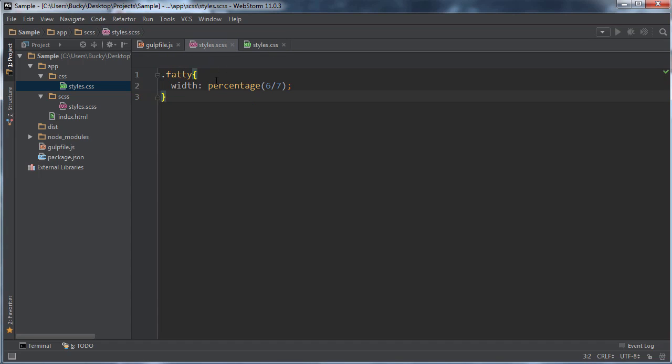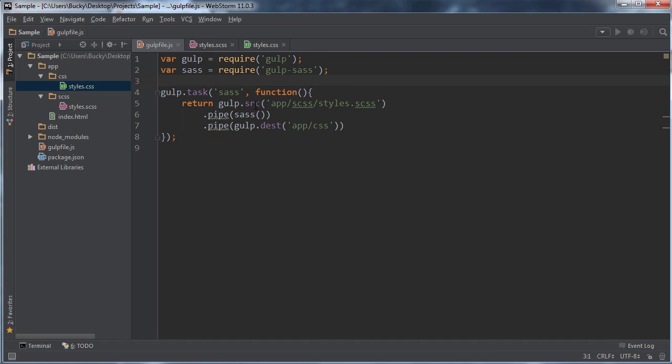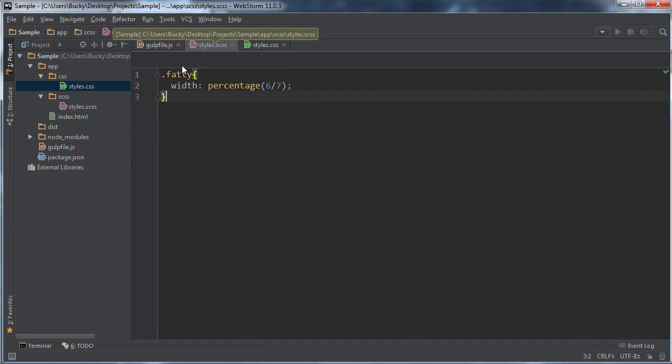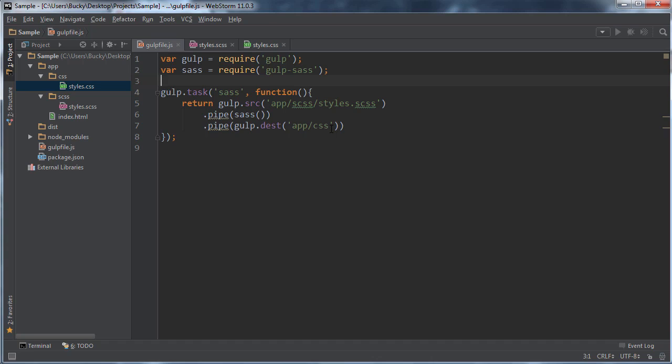So again, this is the SCSS. This is what you or your developers are going to write. And then once it has that source, that original file, it's going to go ahead and take those results and convert it to CSS. And then it's going to say, okay, what do you want me to do? What's my ending destination? Where should this go?